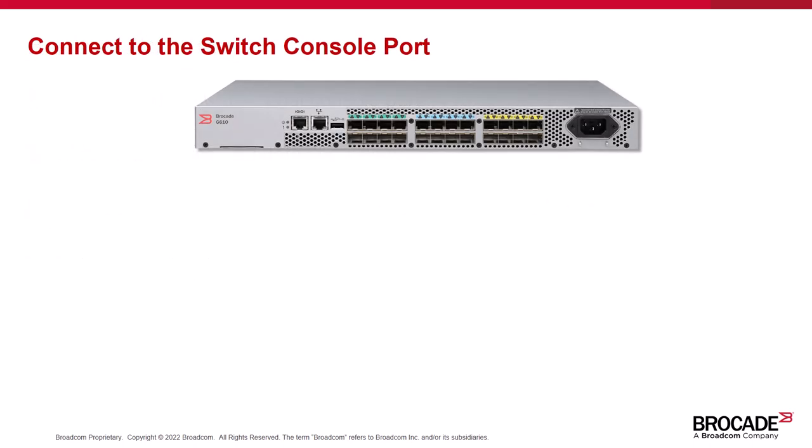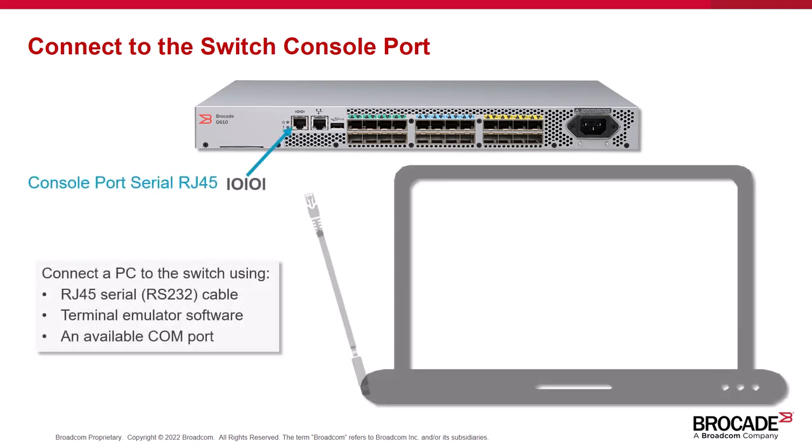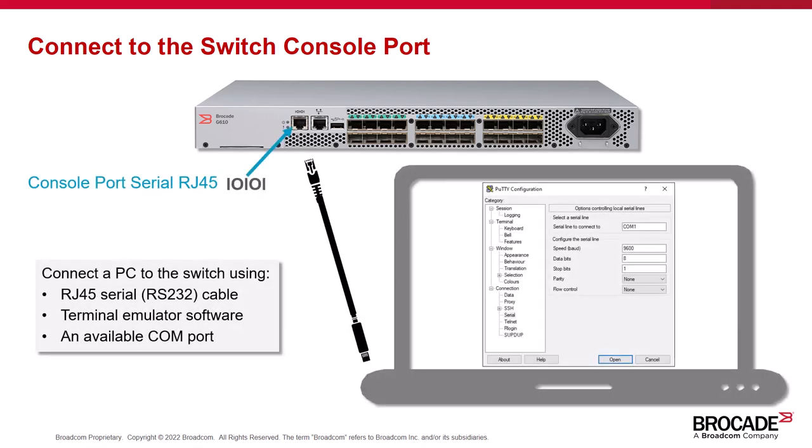To connect to the serial console port, locate the console port on the Switch. Now connect a workstation to the Switch using the included RJ45 serial console cable. Connect the cable to the RJ45 console port on the Switch and an available COM port on the workstation.